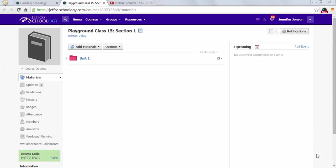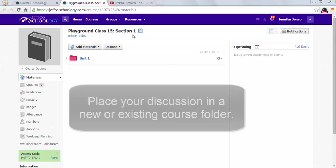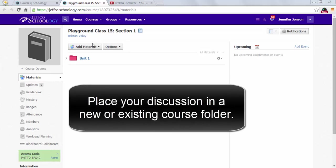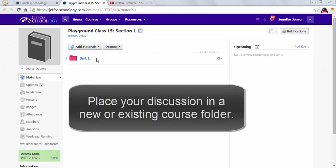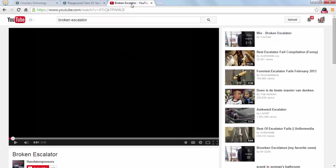Enhancing your online discussions with a video or other multimedia element is pretty easy. First, you'll want to create a folder in your destination class for your online discussion, and you will want to locate a video on YouTube.